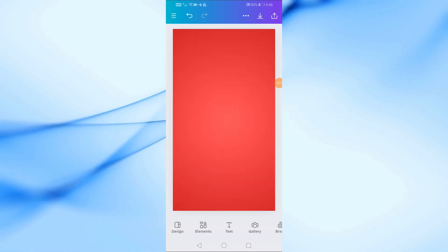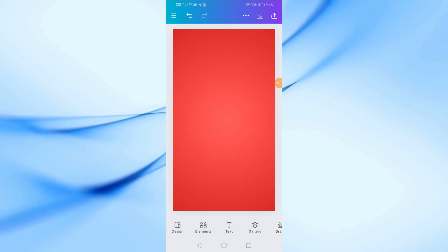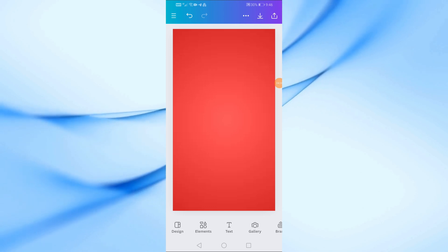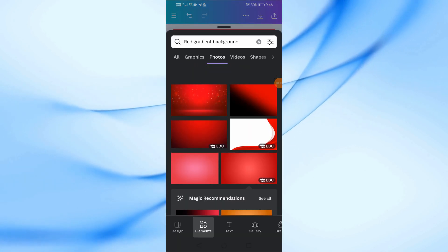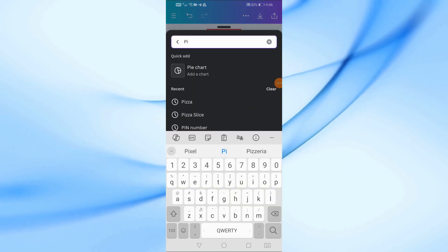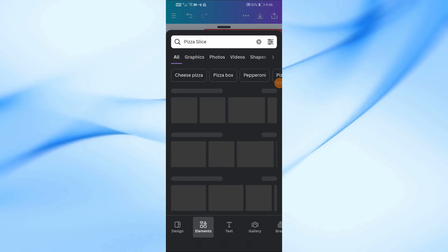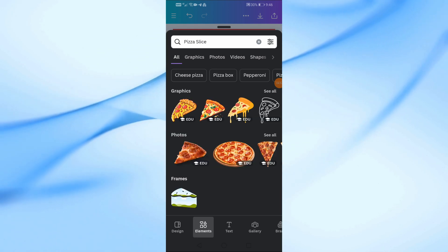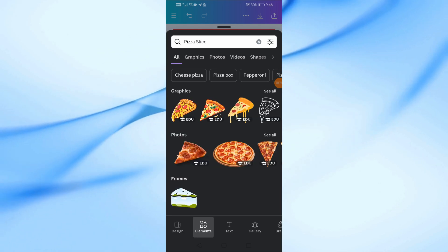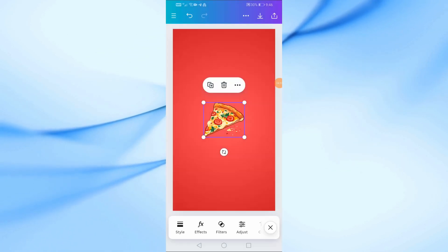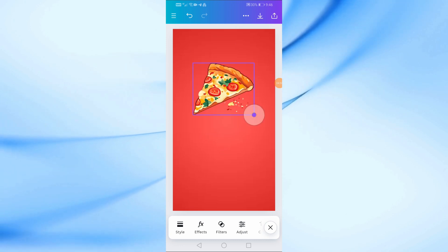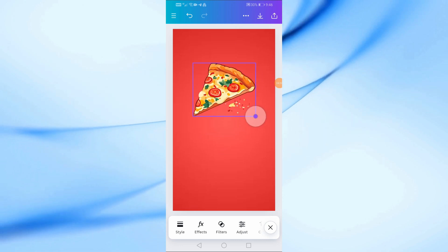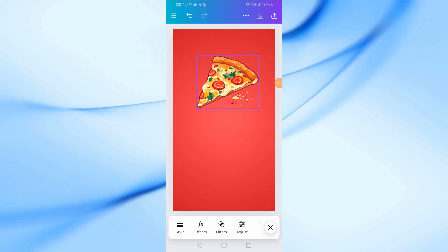With the background in place, it's time to add some elements. Tap on the elements tab at the bottom of the screen. Here, you can find everything from shapes to illustrations. Let's search for pizza slice to find some delicious-looking graphics. Choose a vibrant, realistic pizza slice and place it at the top of the poster. This will instantly grab attention.